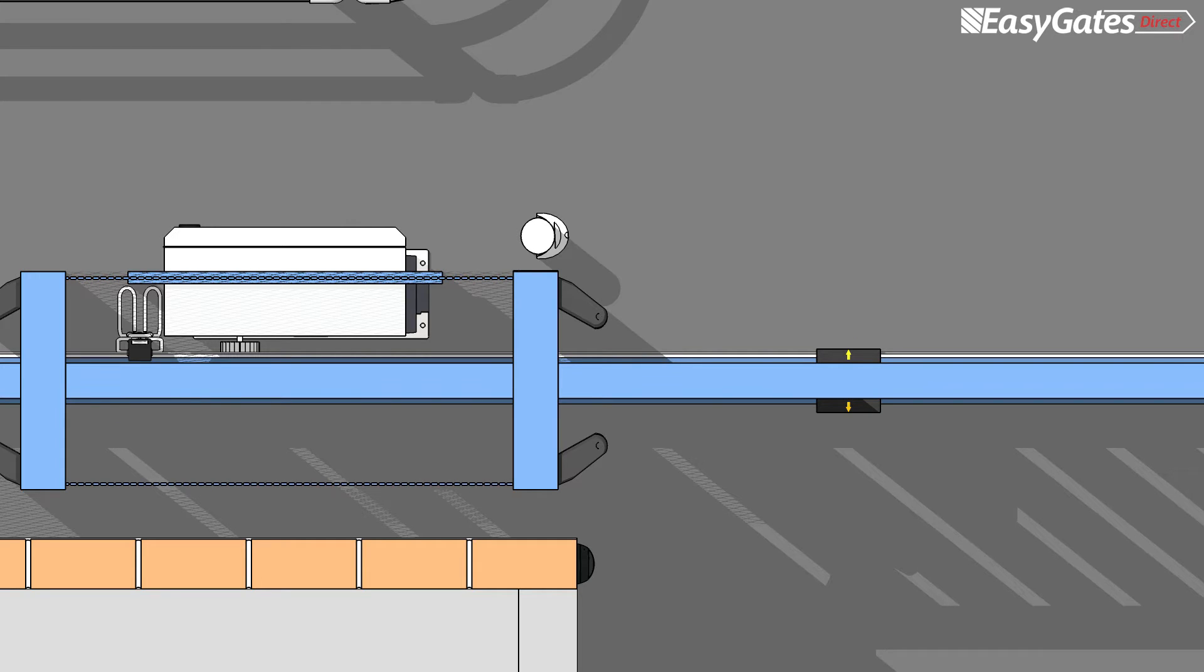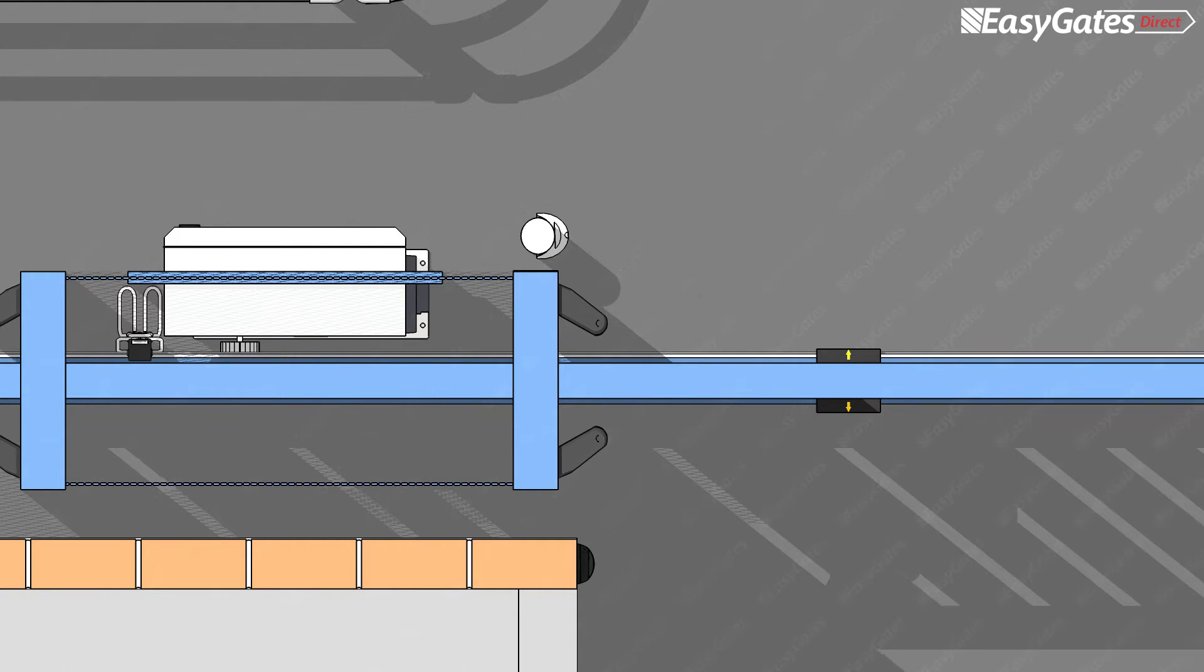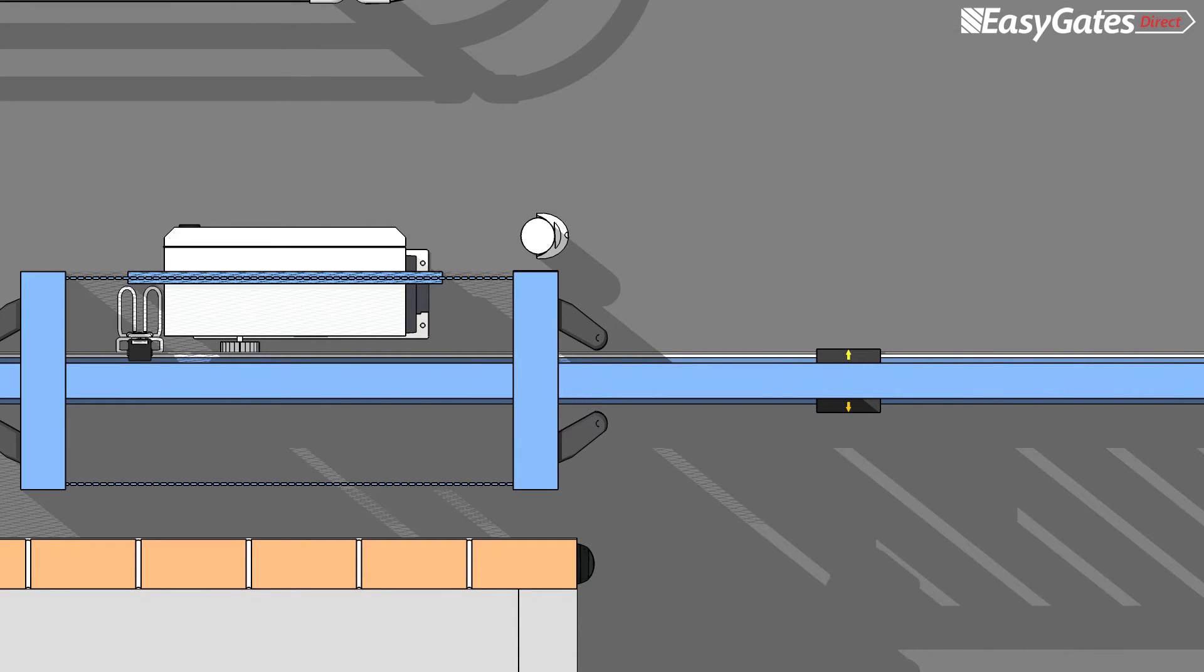If the test piece fails to activate the safety edges, then this is considered a fail, and further preventative steps must be taken to address this hazard. For example, the edges may need to be moved further in or changed for a different type and depth of profile.